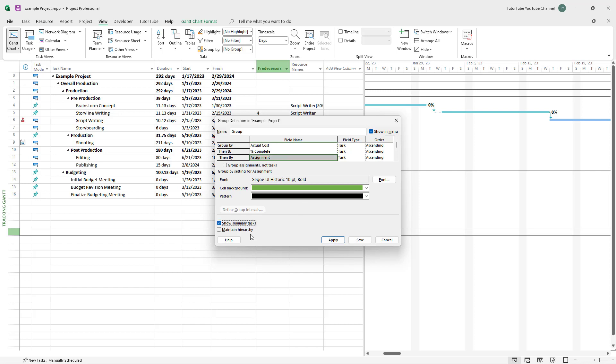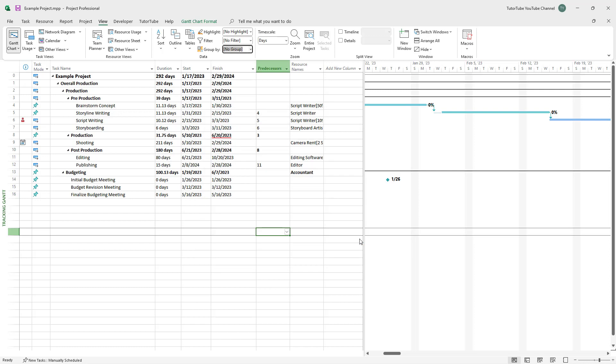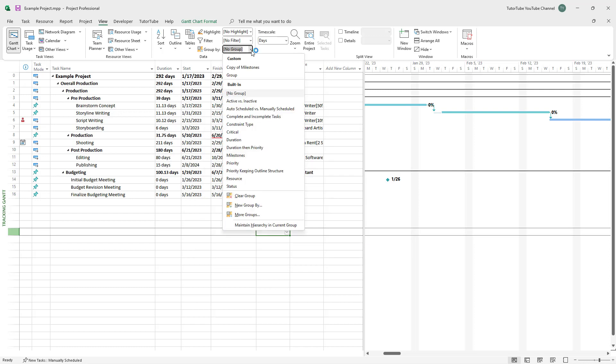You can also enable Show Summary Tasks and Maintain Hierarchy. Once you're satisfied, go ahead and save the group. The group has now been saved.